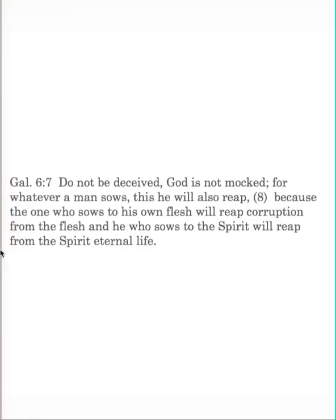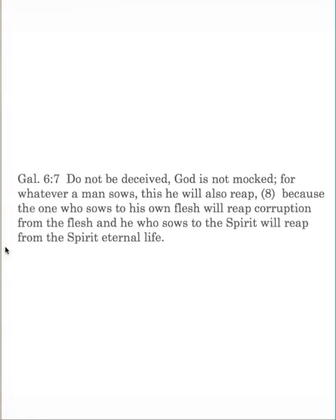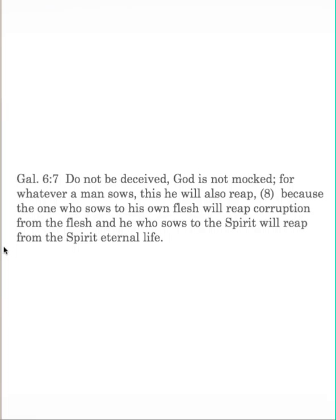Galatians 6-7. Do not be deceived. God is not mocked. For whatever man sows, this he will also reap. Because the one who sows to his own flesh will reap corruption from the flesh, and he who sows to the spirit will reap from the spirit eternal life. So the idea is that when you take up the sword, when you use violence to do something, to gain something by unjust means, it will come back on you.